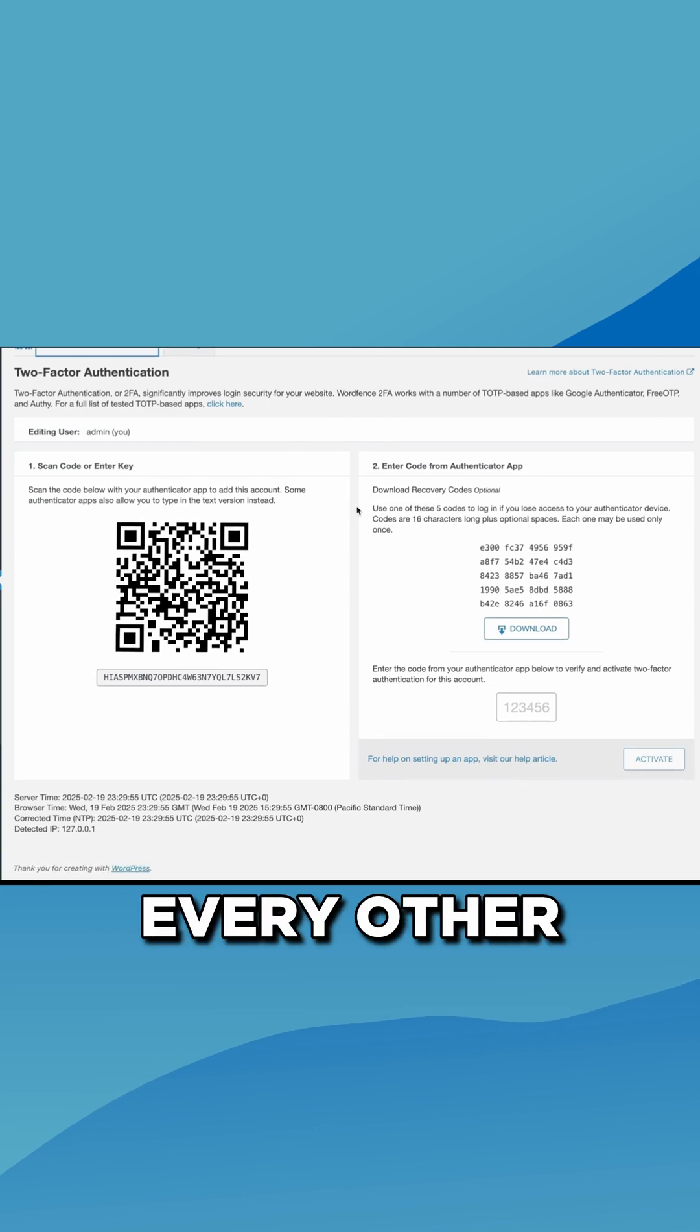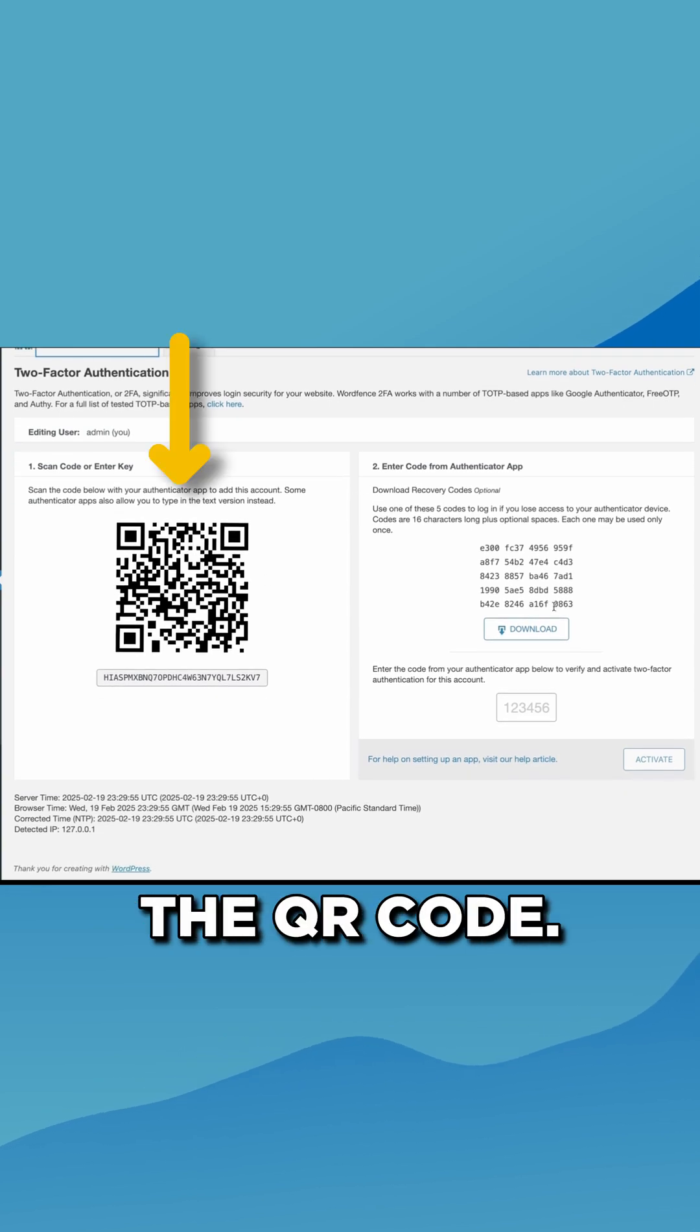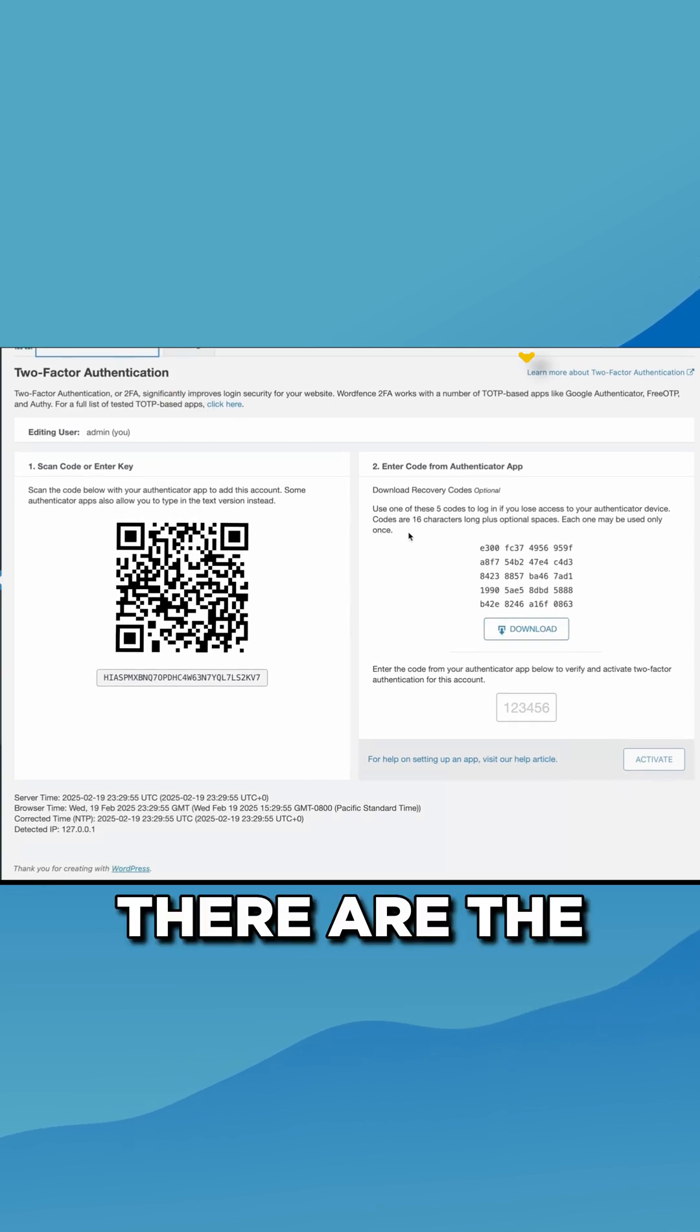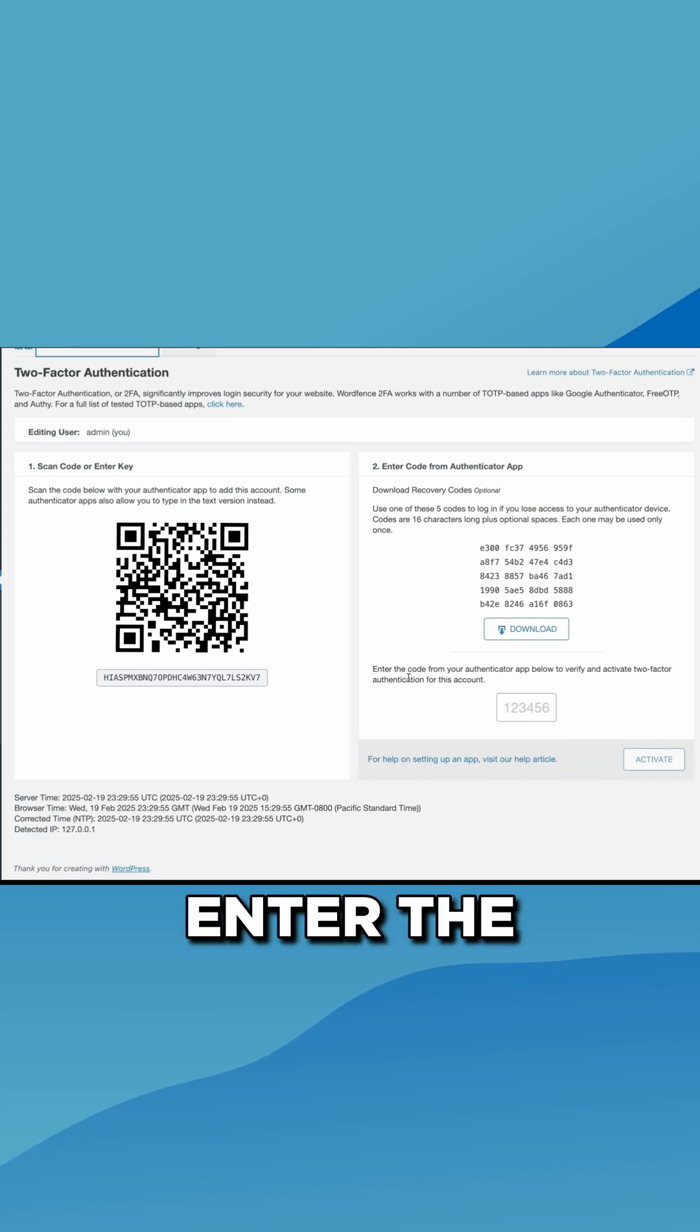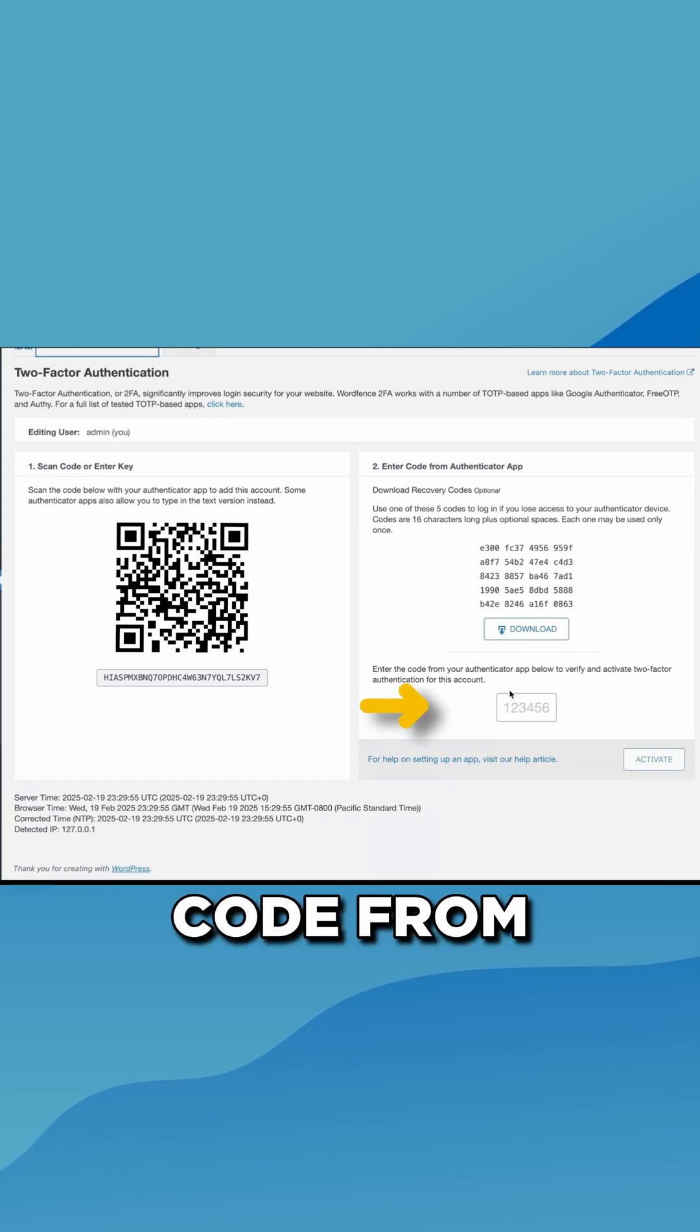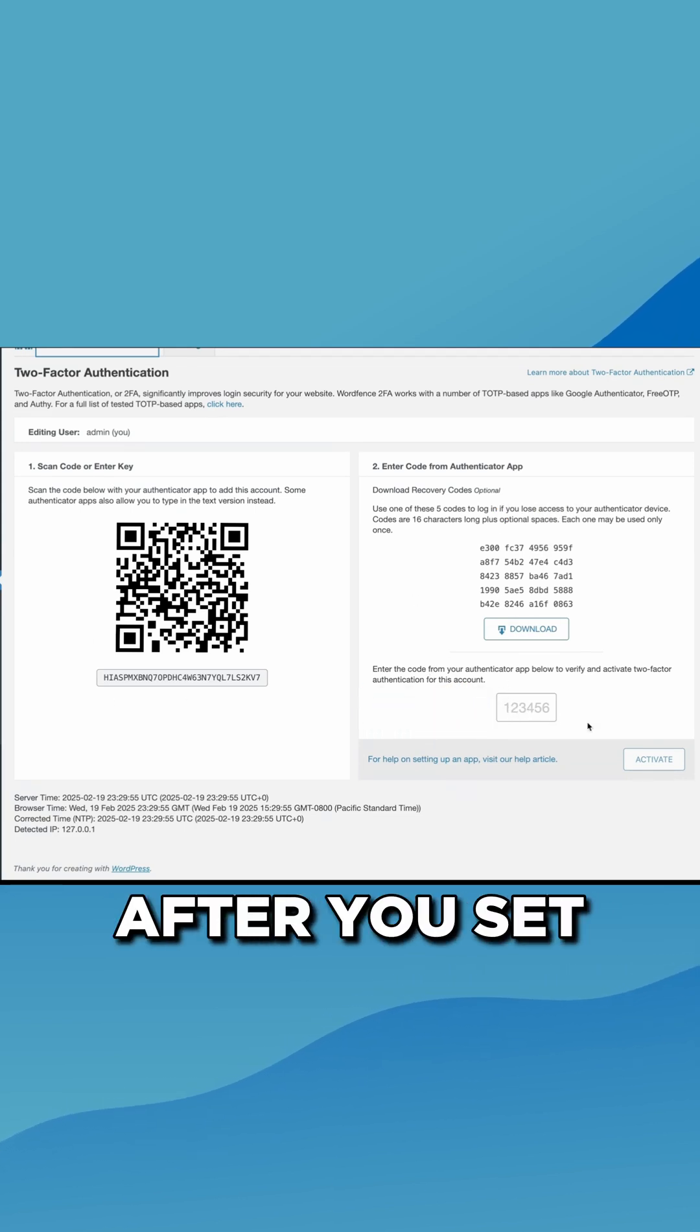You set it up just like every other 2FA by using the QR code. There are the backup codes here and then you just enter the code from your authenticator app here after you set that up.